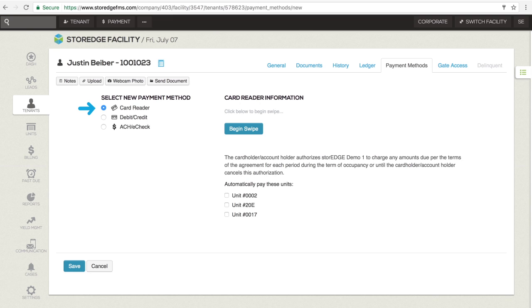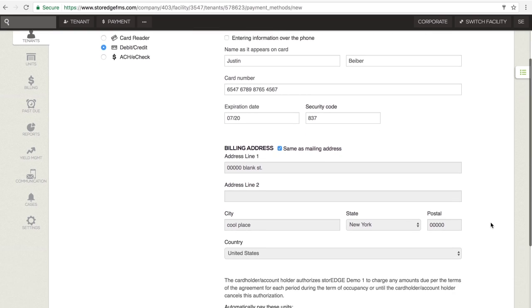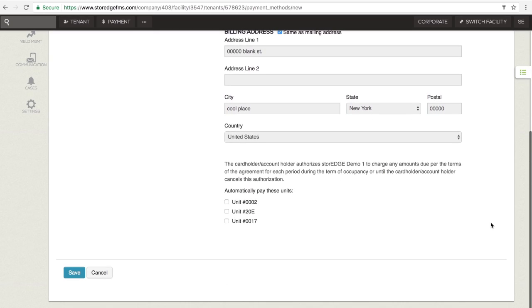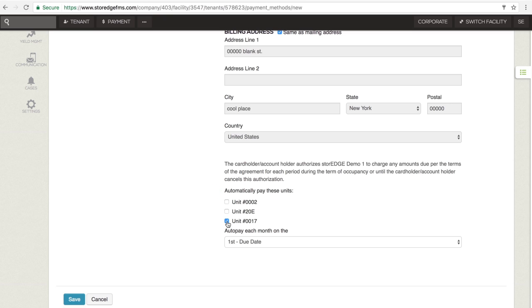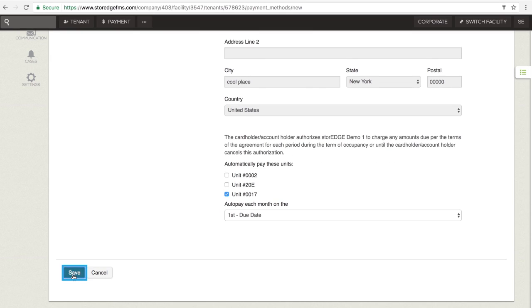Use your card reader or enter the debit, credit, or ACH eCheck information. You can elect to sign the tenant up for auto-pay by checking the box beside the units that will automatically be billed to the card and choosing a date on which the payment will occur from the drop-down menu. Click Save when you're finished.